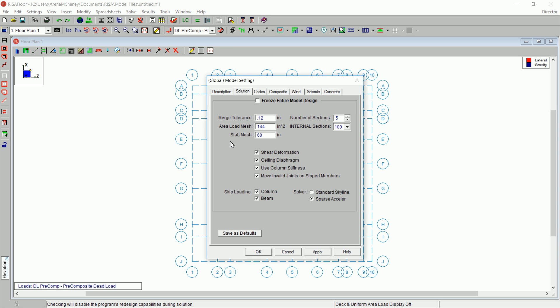On the Solution tab, these entries are used to control settings that affect the general solution of the full model. For more information on any of these entries, click on the Help button to open the Help file.